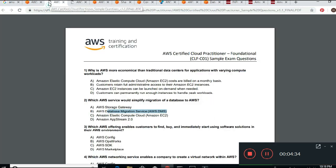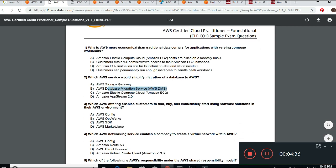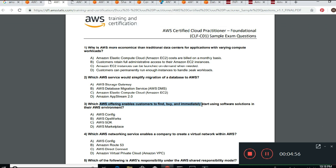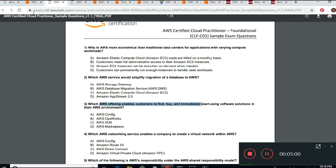Next question: Which AWS offering enables customers to find, buy, and immediately start using software solutions and environments? This means sometimes you and I can go and purchase a pre-built solution. Let me go back to the console to show you what this looks like.